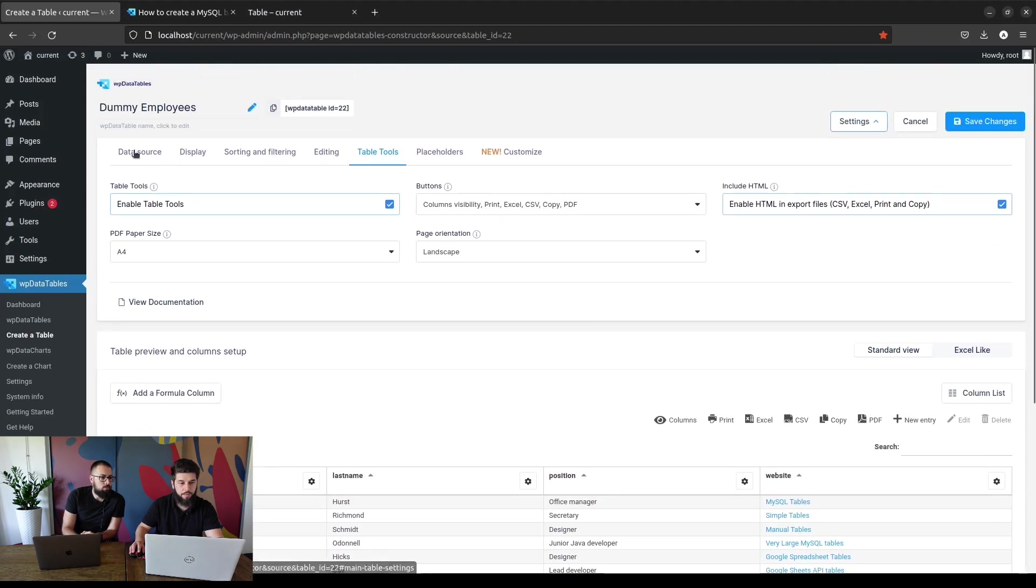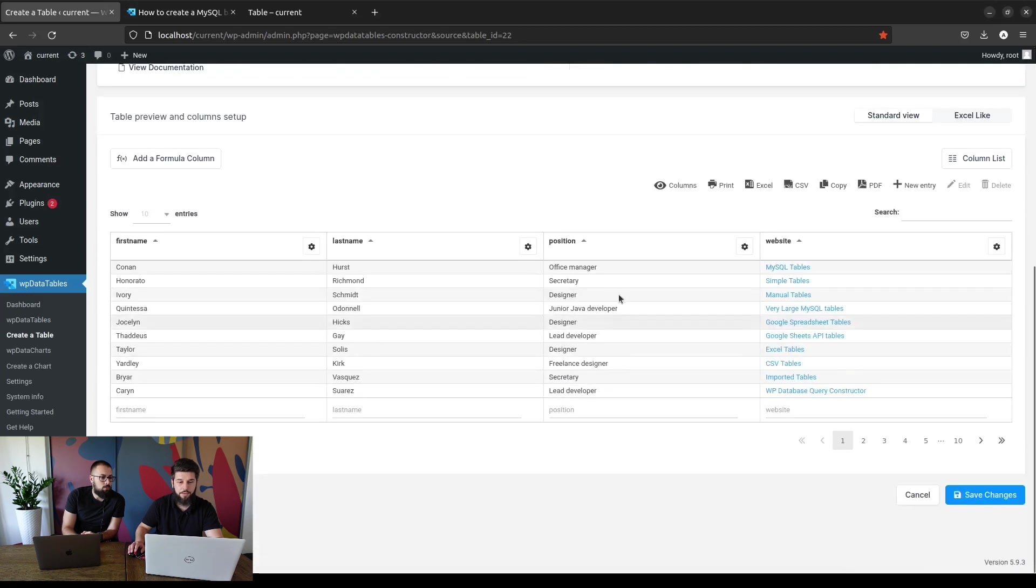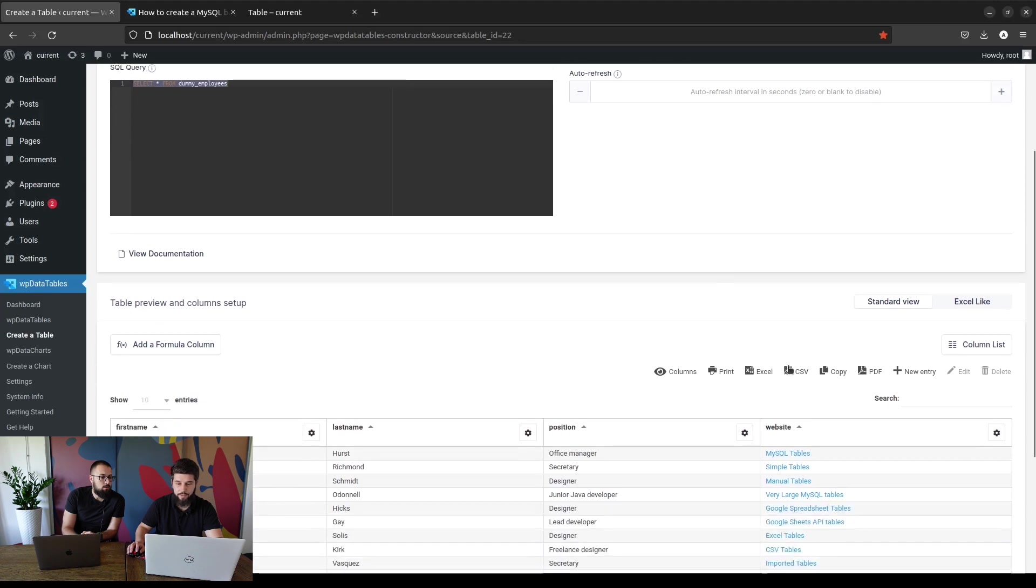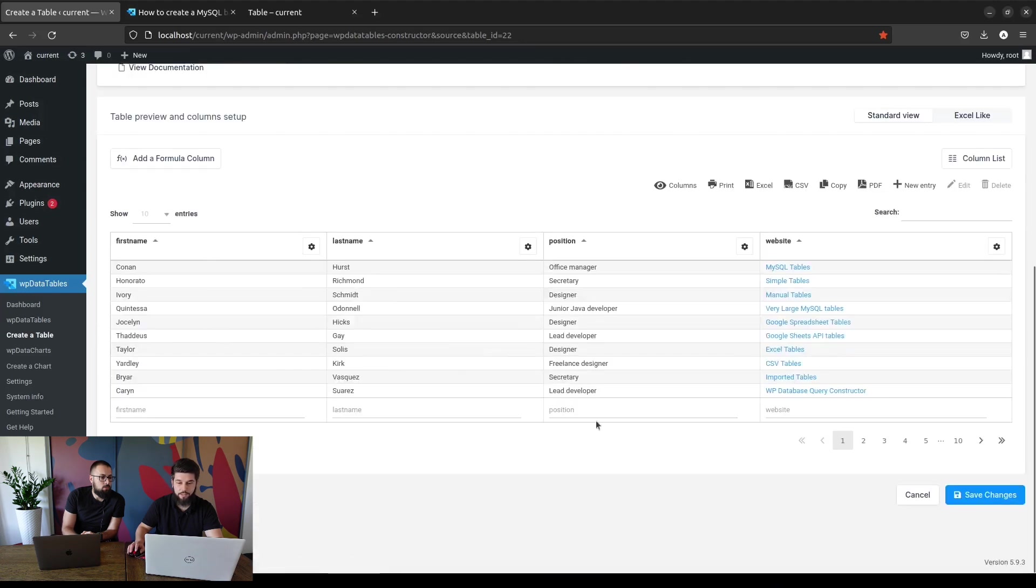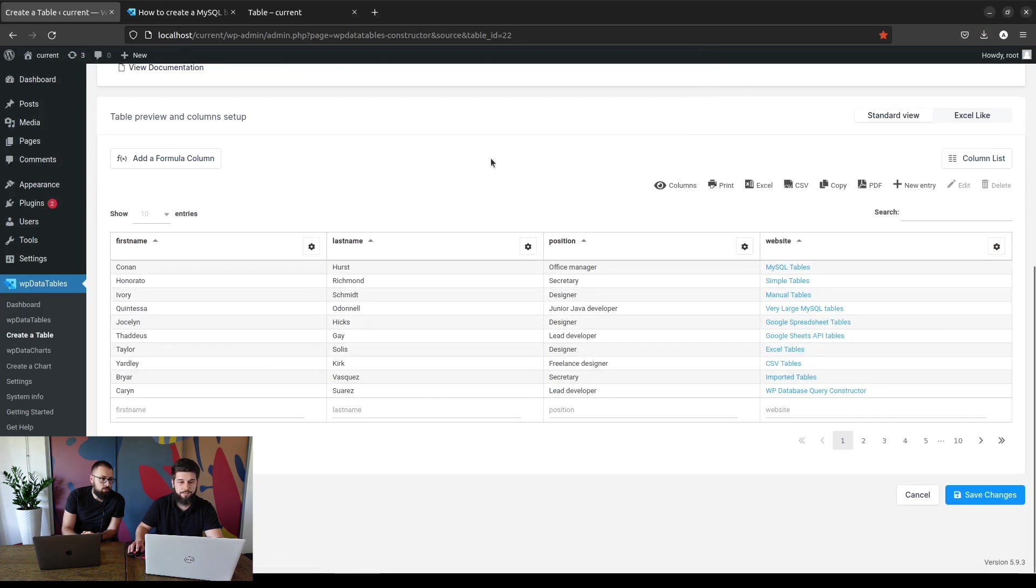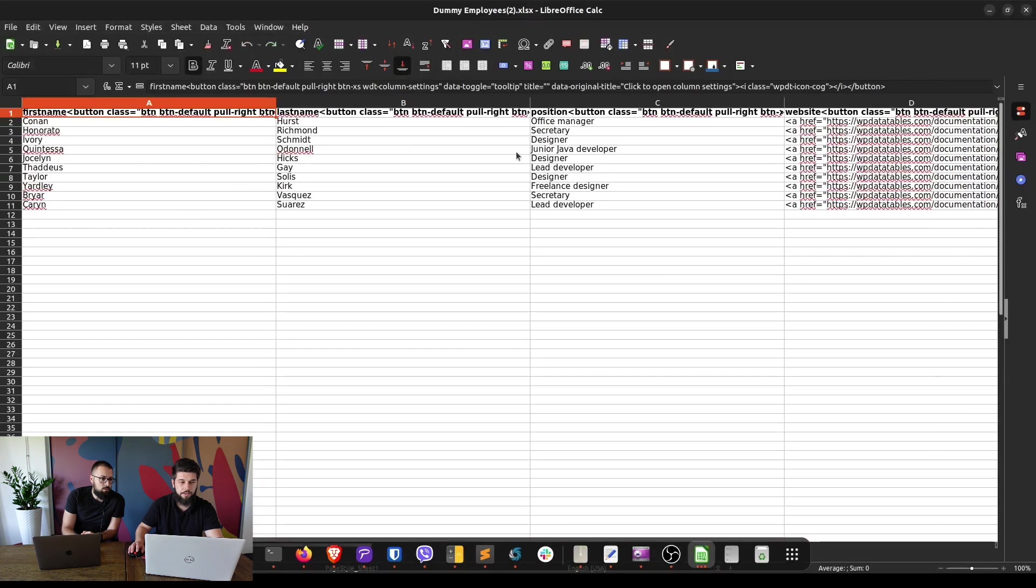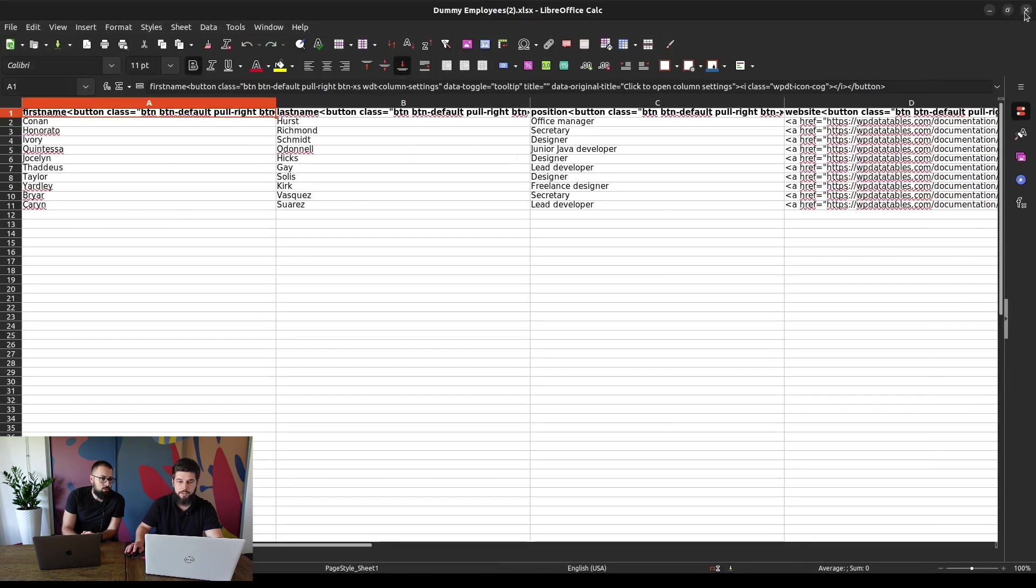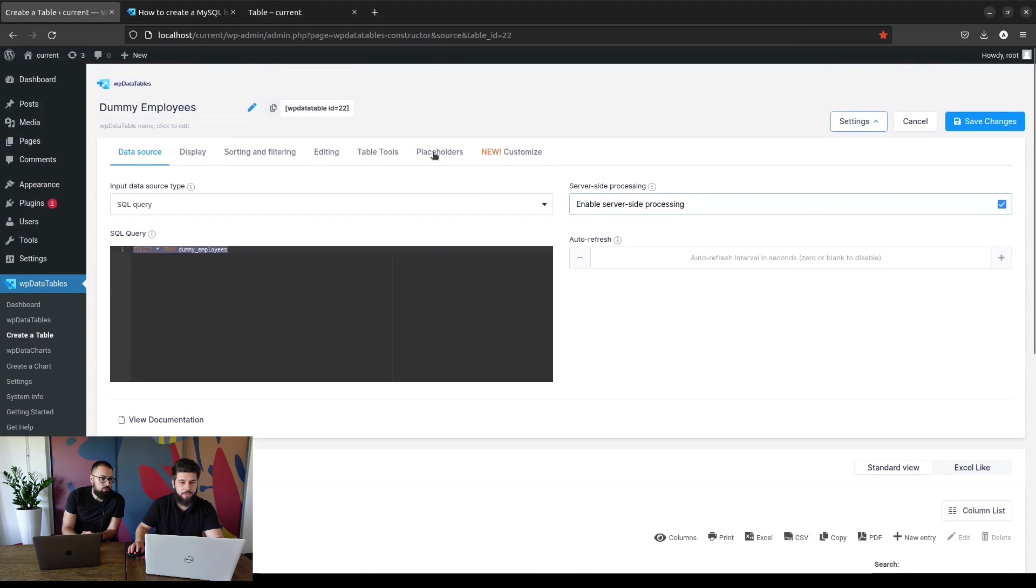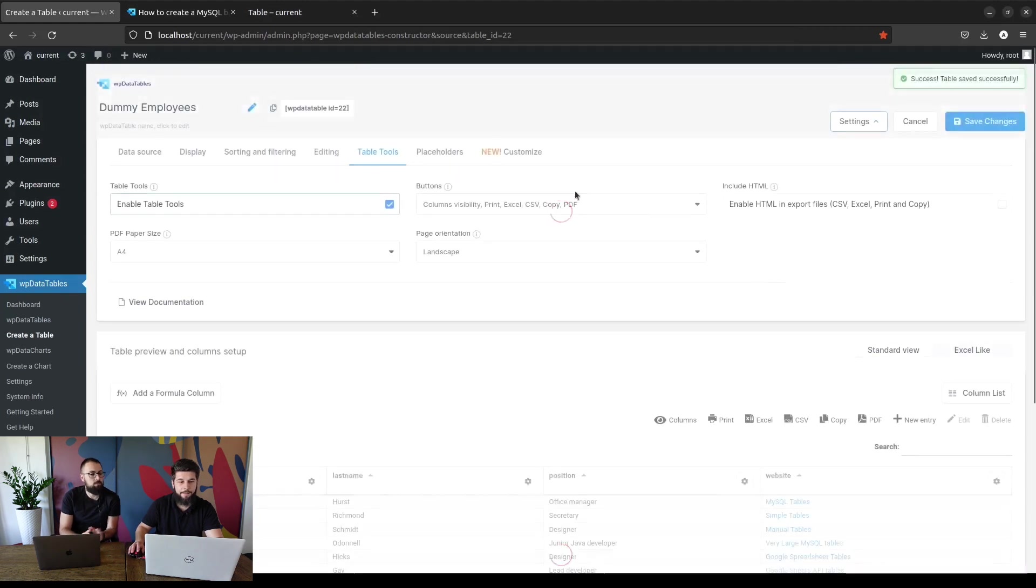One more thing worth mentioning is when you're using server-side processing, you'll be able to download only the rows that are currently visible on the page. You can see we have 10 pages here, so when we export to Excel again you'll be able to see only those 10 rows. Let me just turn this off because it's not that pretty to look at.